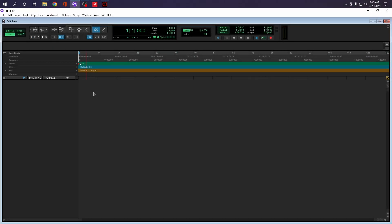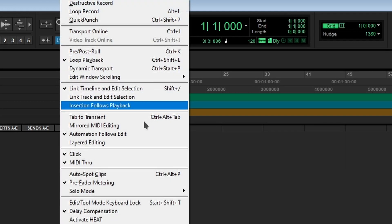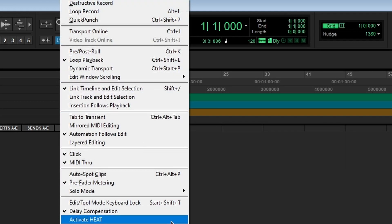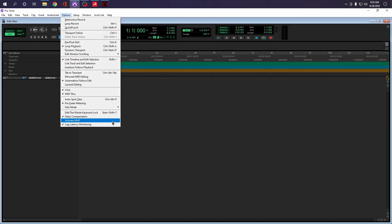Now, the other thing that I noticed, if we go to options, check this out: heat. It was introduced back in the TDM Pro Tools HD era, and it was exclusive to that.